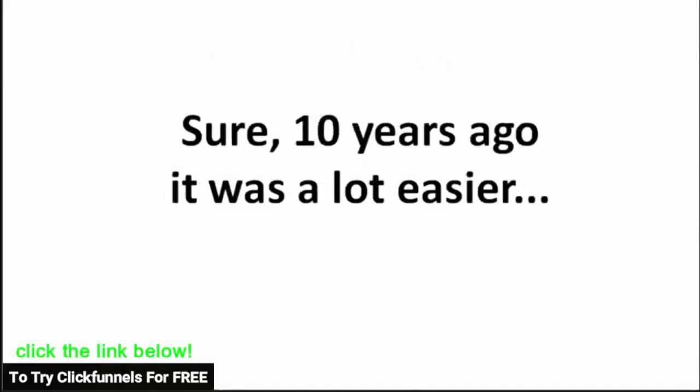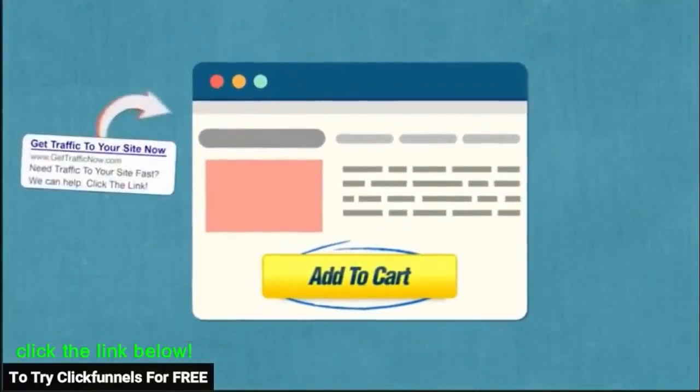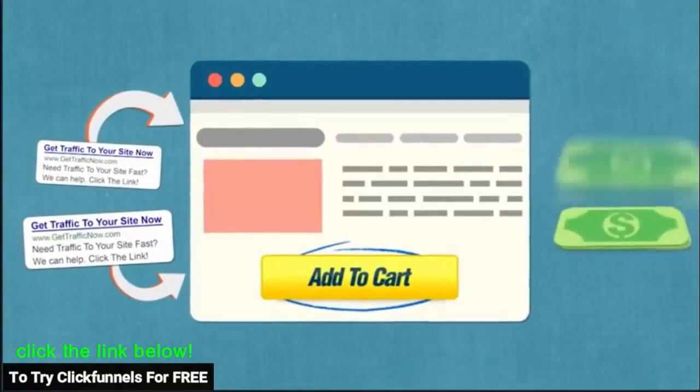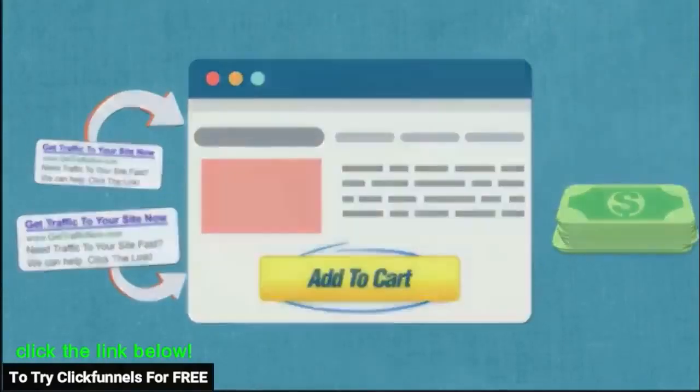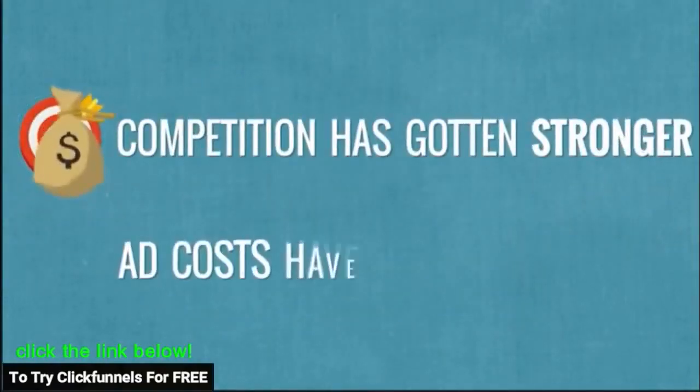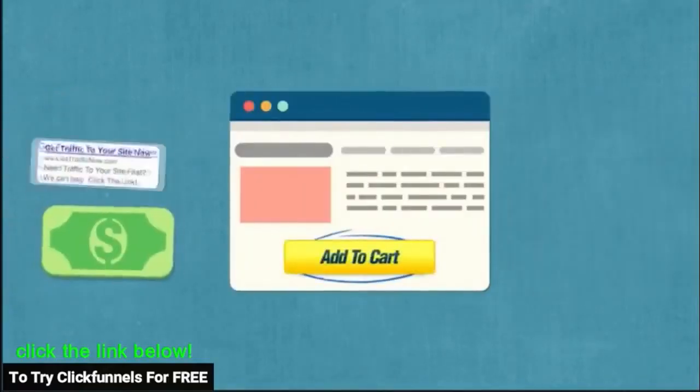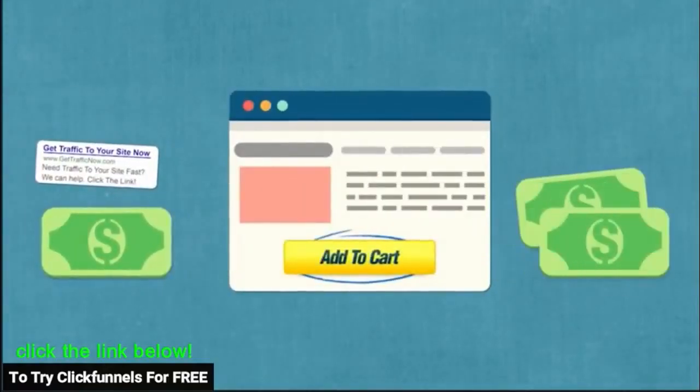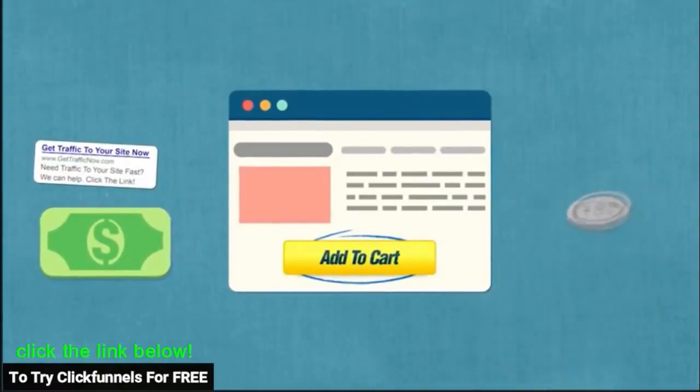Sure, 10 years ago it was a lot easier. We could literally just put up a website, add an order button to it, buy some ads, and then the cash would start coming in. But over the last 10 years, competition has gotten stronger, ad costs have gone up, and the same website that you would have put $1 into ads and hope to get $2 back out, well now it was losing you money on each and every sale.